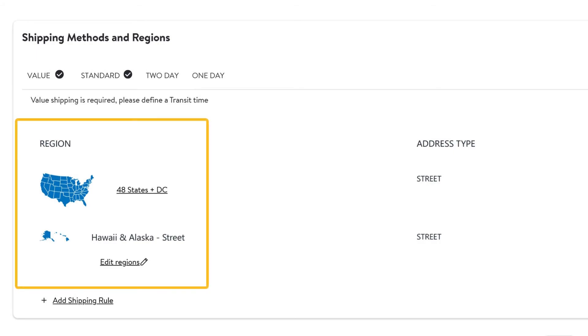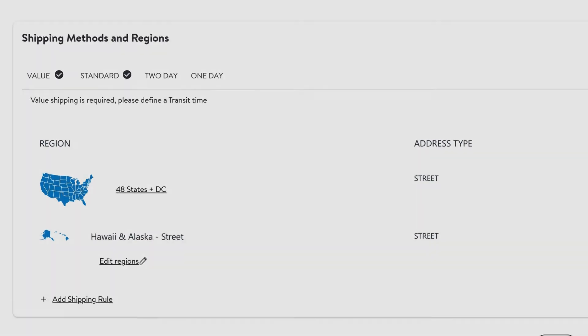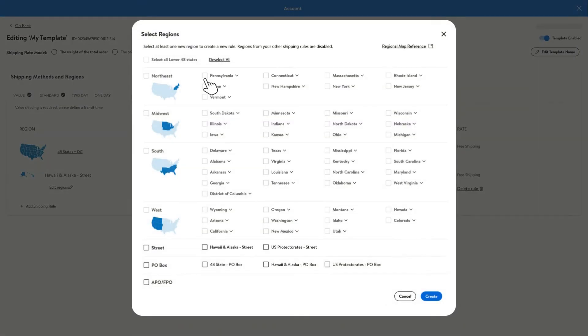From here, you can edit the shipping region by selecting Edit Regions and choosing which states or regions you want to ship to.